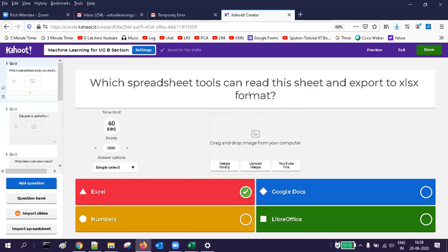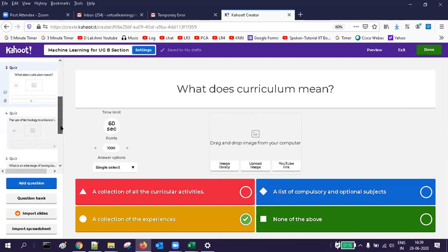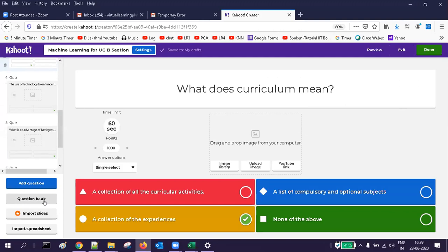The other questions are good. You can see different questions like 'Which spreadsheet tools can read this sheet and export?' This is how you import from a spreadsheet. You can also import from a question bank or import slides. You can always preview them and do a dry run of the test.